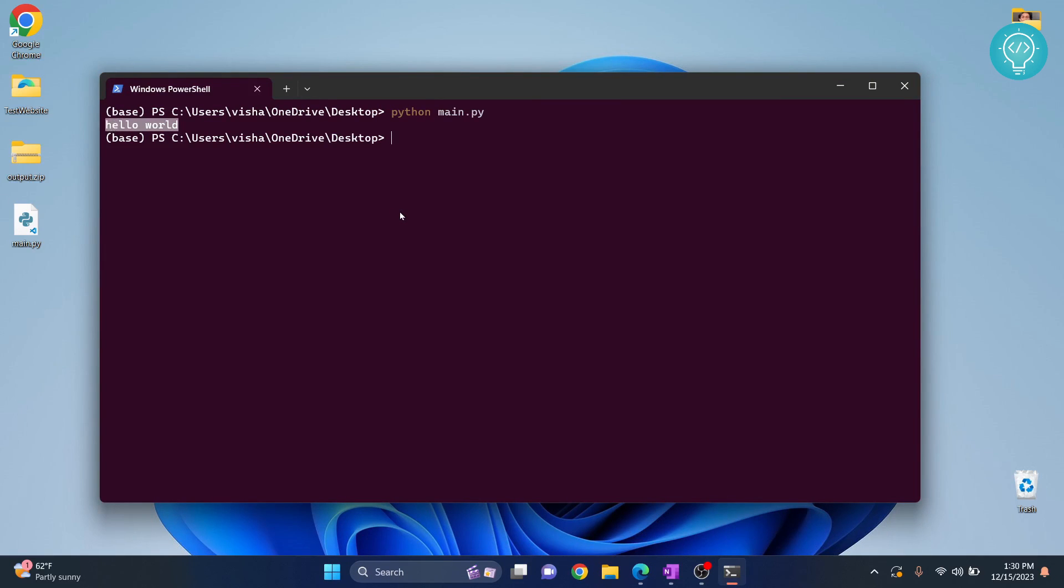So this is how you can install Python and run Python code from your Windows 11 or Windows 10 PC. If you have any questions let me know in the comments below.